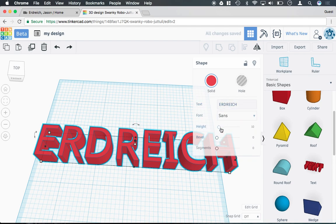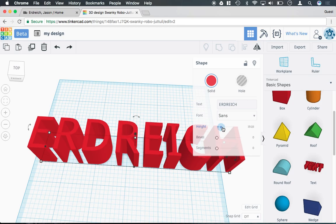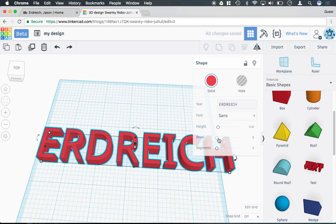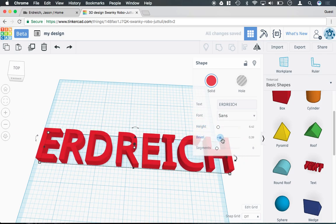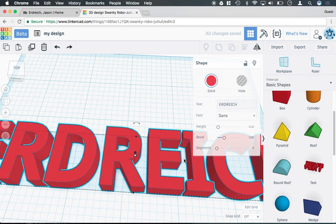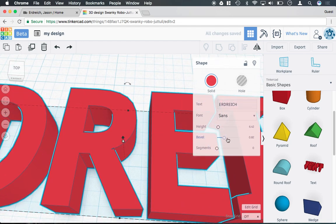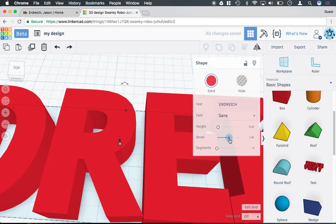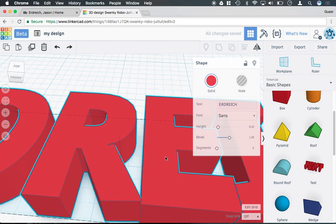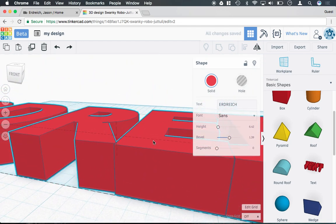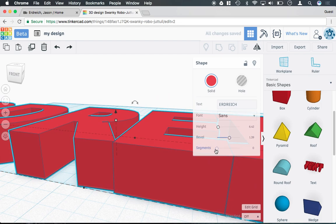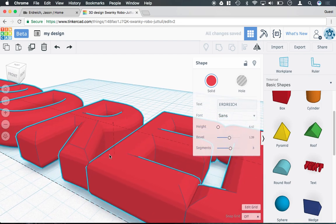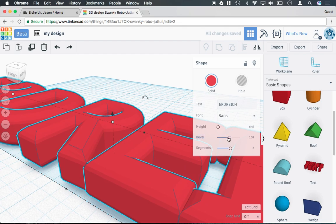I can then edit the height of it from here. I can add what's called a bevel, which will add this thicker outline to them. And I can even change what's called segments, so it adds this three-dimensional curve.